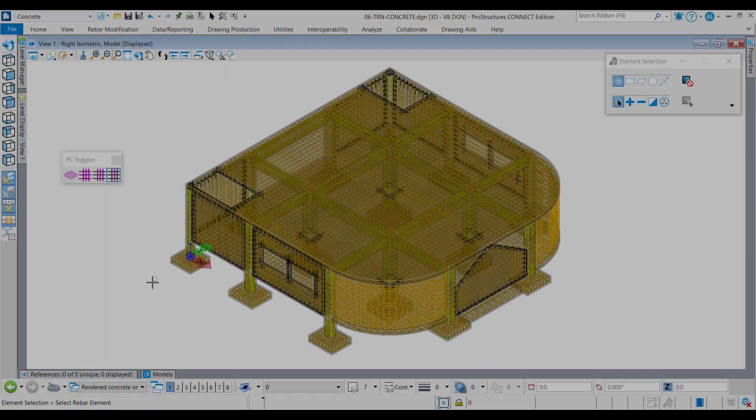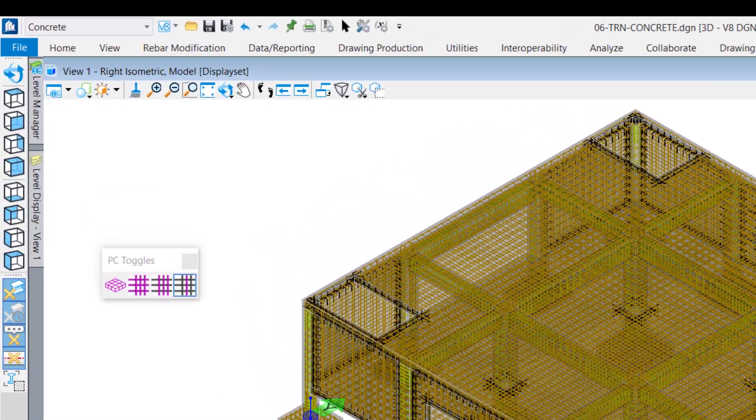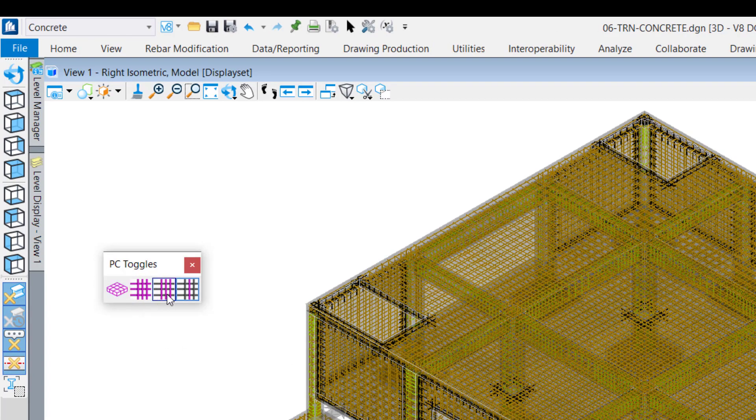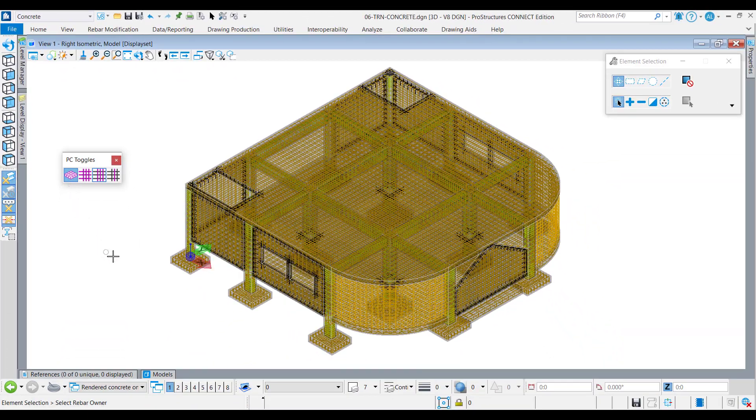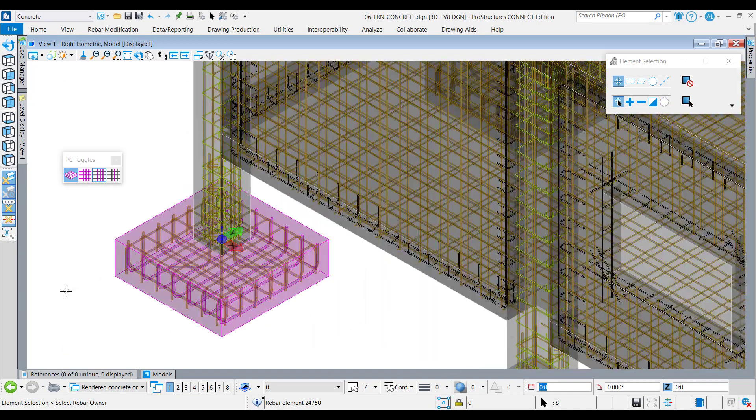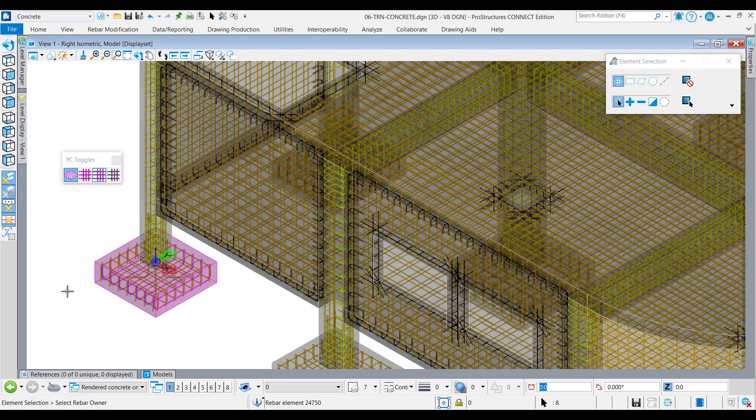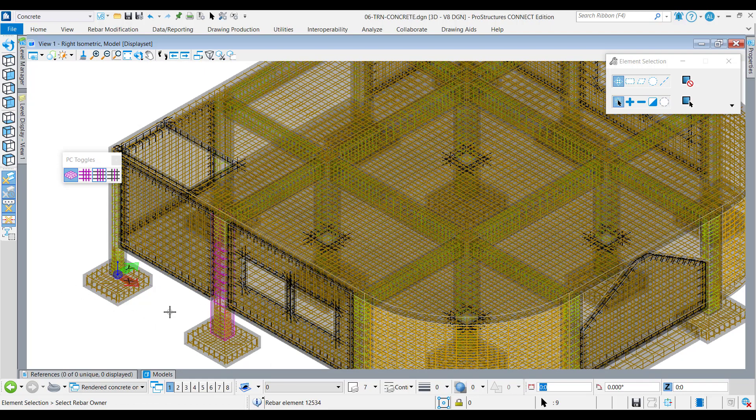The PC toggles now have an additional function of Select Rebar Owner. This tool in combination with the rebar selection toggles will allow users to select rebar or rebar set and will highlight the rebar as well as its concrete owner, thus allowing for more clarity during the modeling and design review process.